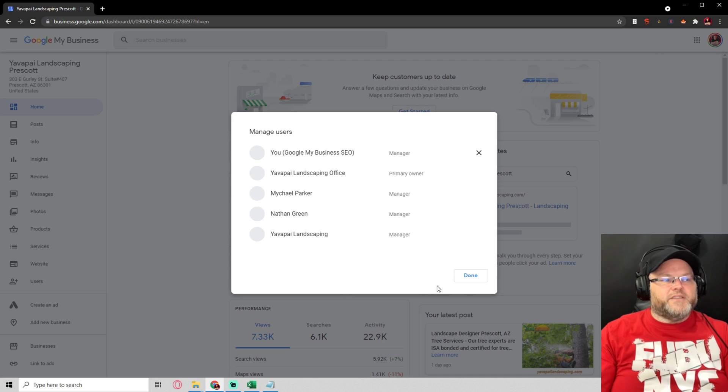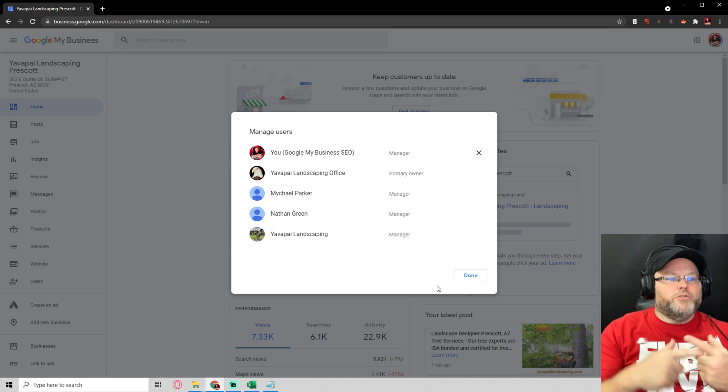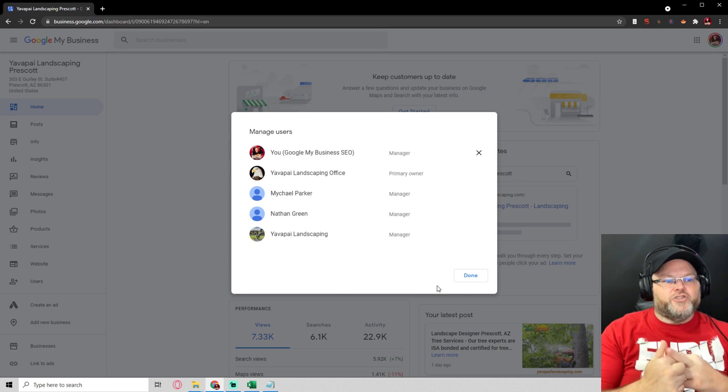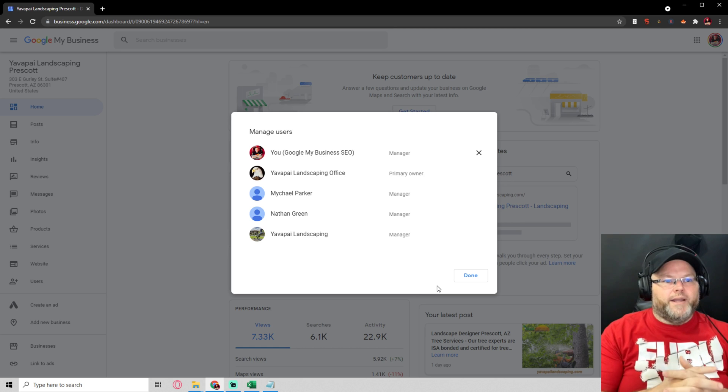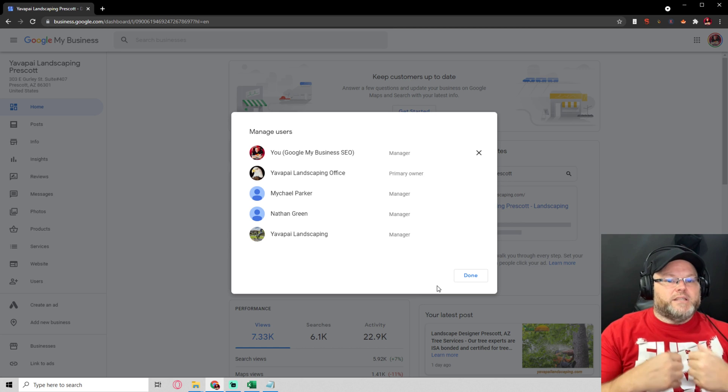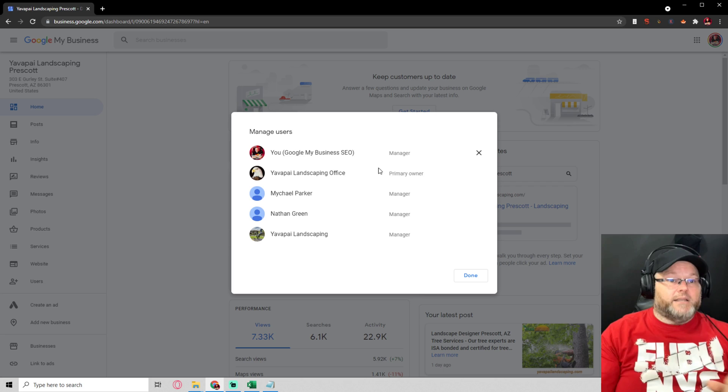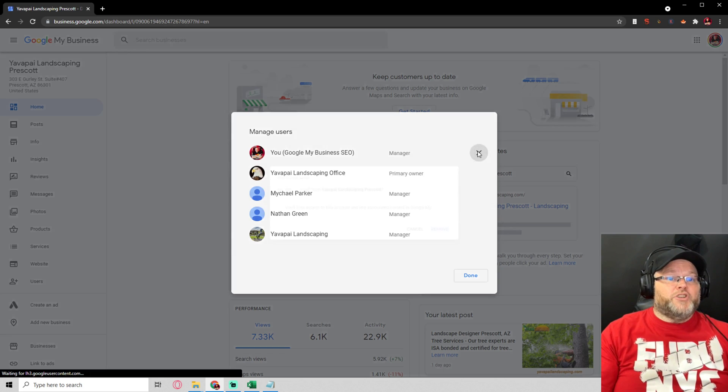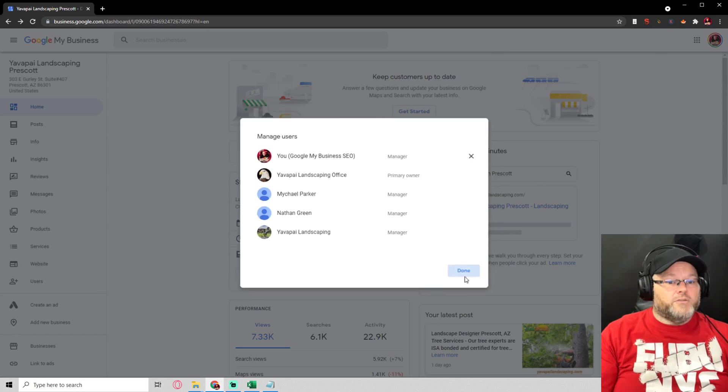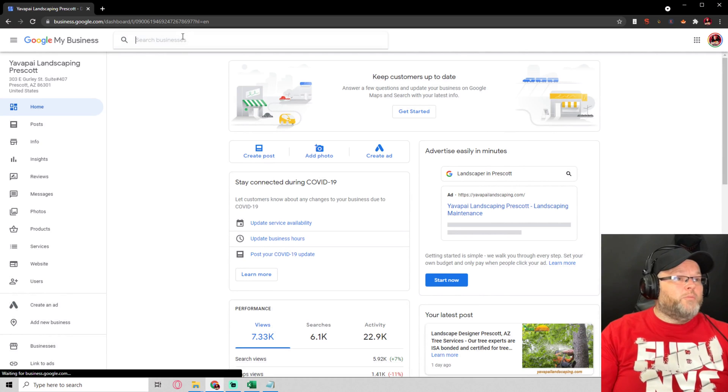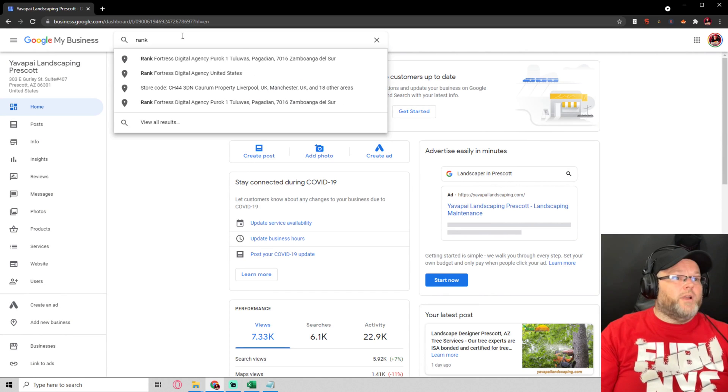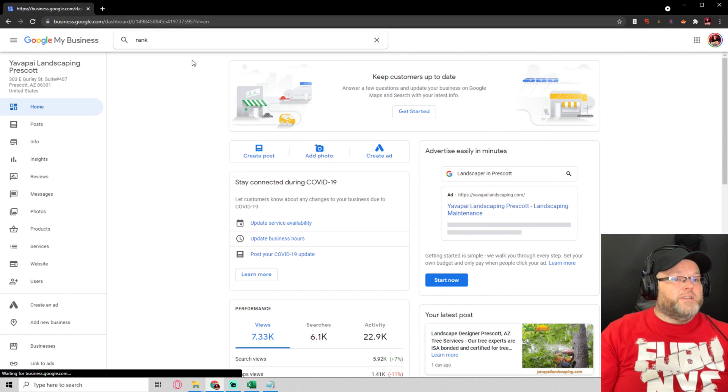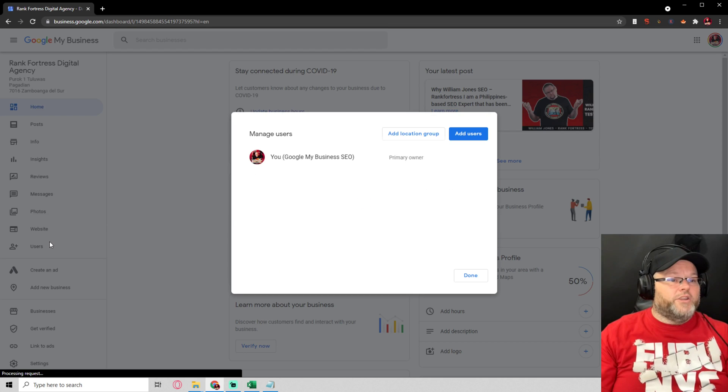This is going to show me who's the owner, who's the manager, how many managers, whatever, right? If I was an owner of this listing, I could give someone access. Let me show you another one. Cancel, done. I want to go back here. Let's go to Just Rank Fortress on this one just for an example. We go to users.